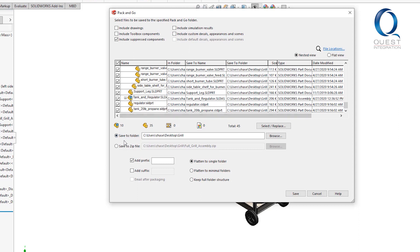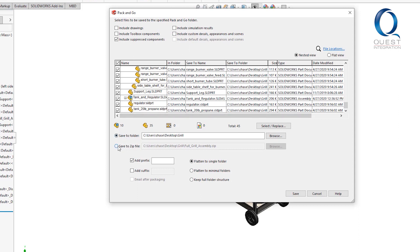It will also ask you for the file path to save them to under two different options of either folder or zip file. If you're doing this to send to us, it'll generally be easier to save as a zip file, which is what we'll do now.